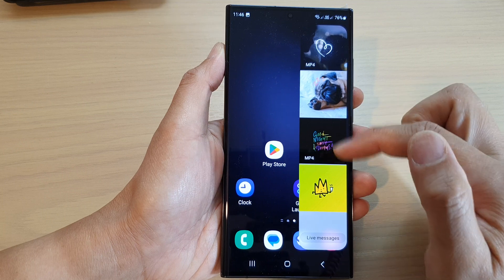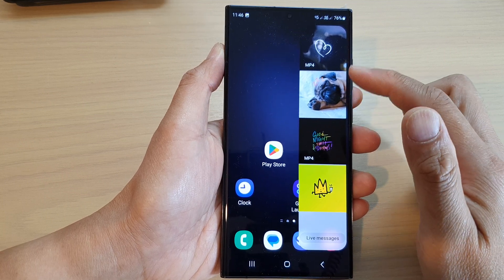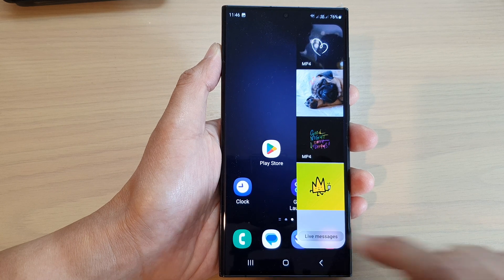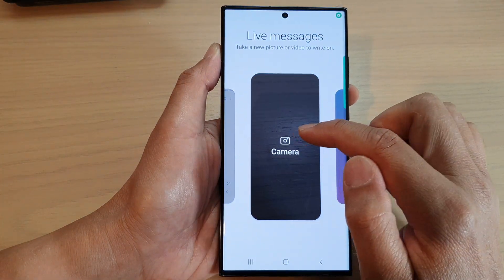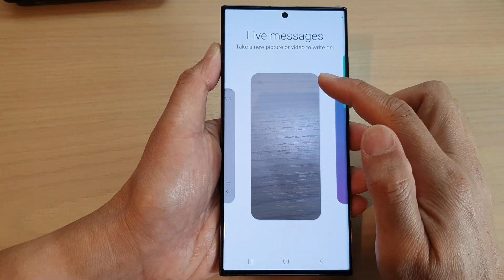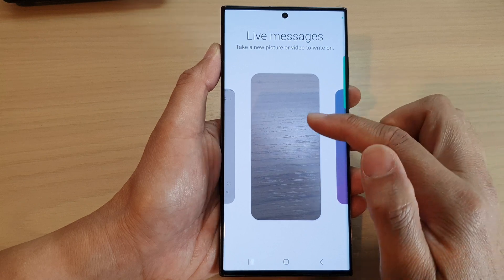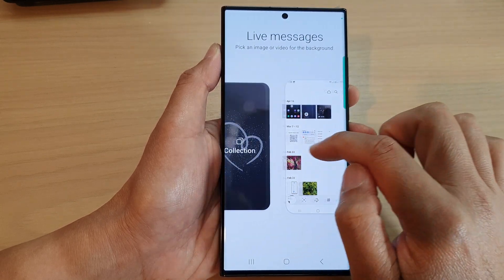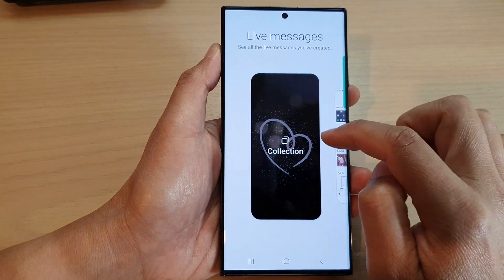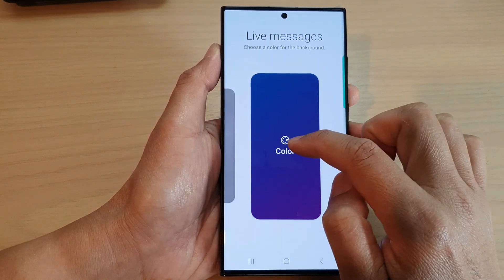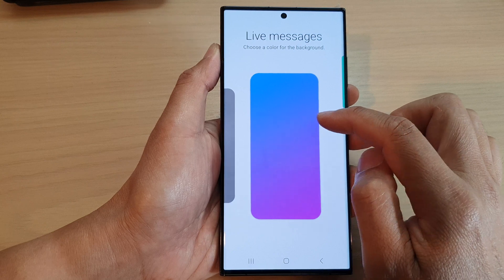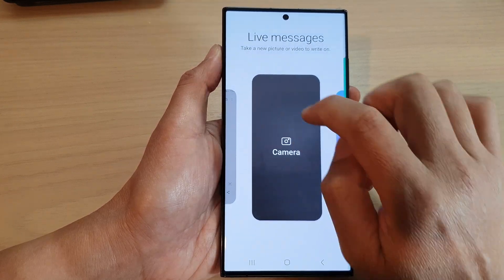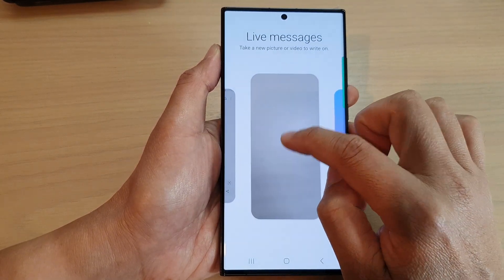In here you can use one of the live messages that has already been created, or you can tap on the Live Messages button at the bottom. You can use a camera to take a new picture or video to write on, select one from the gallery, use one from the collection, or simply choose a color background instead of an image.